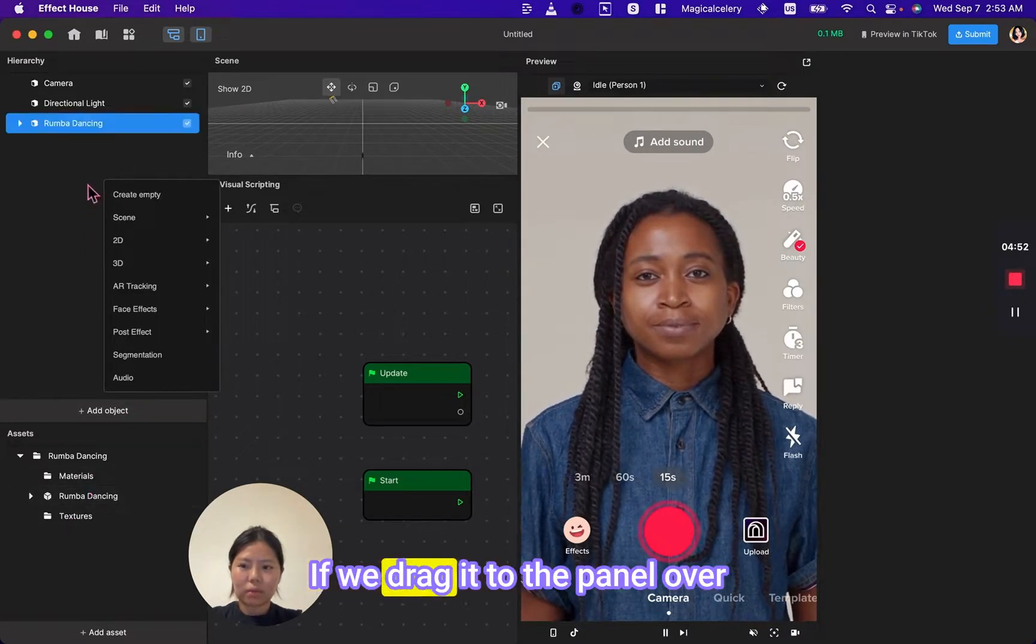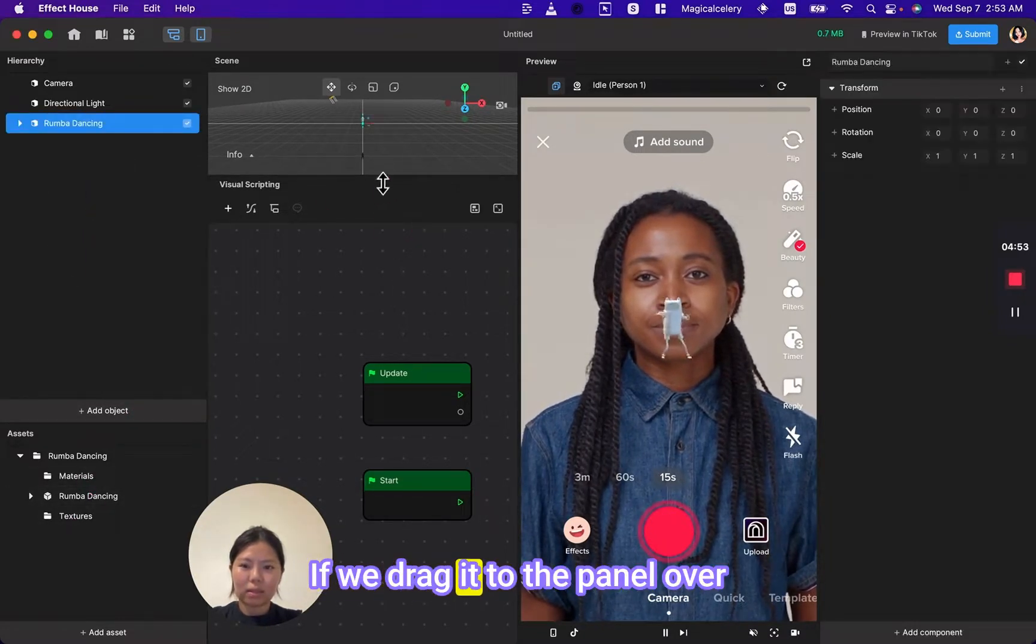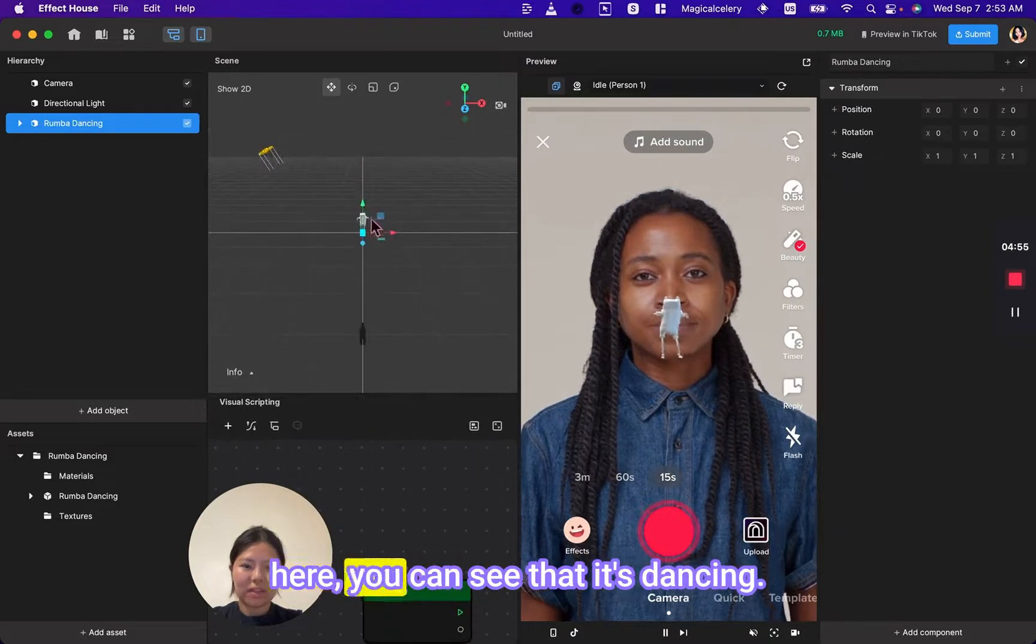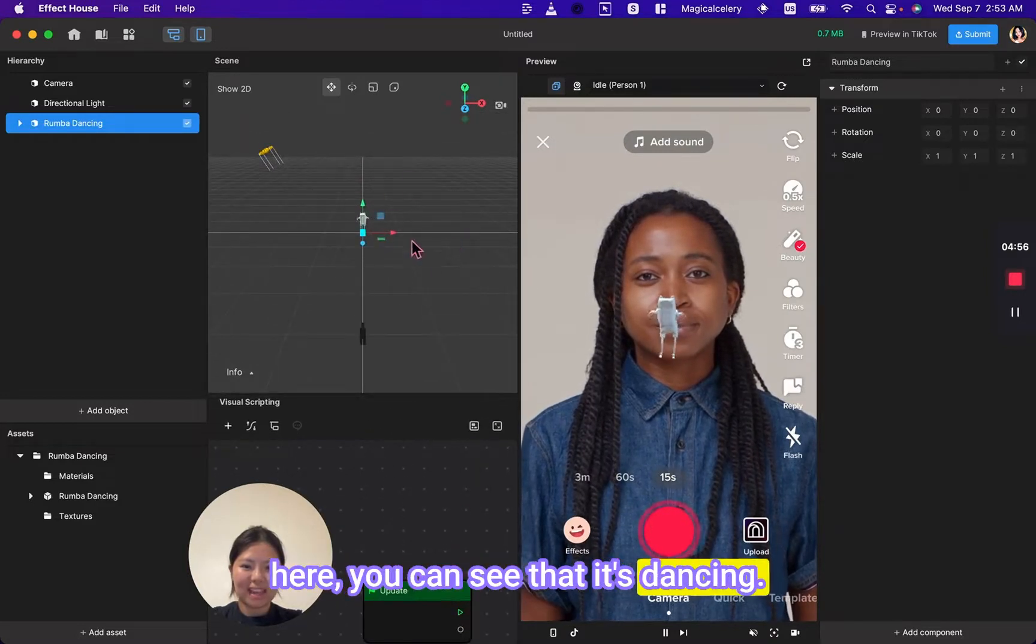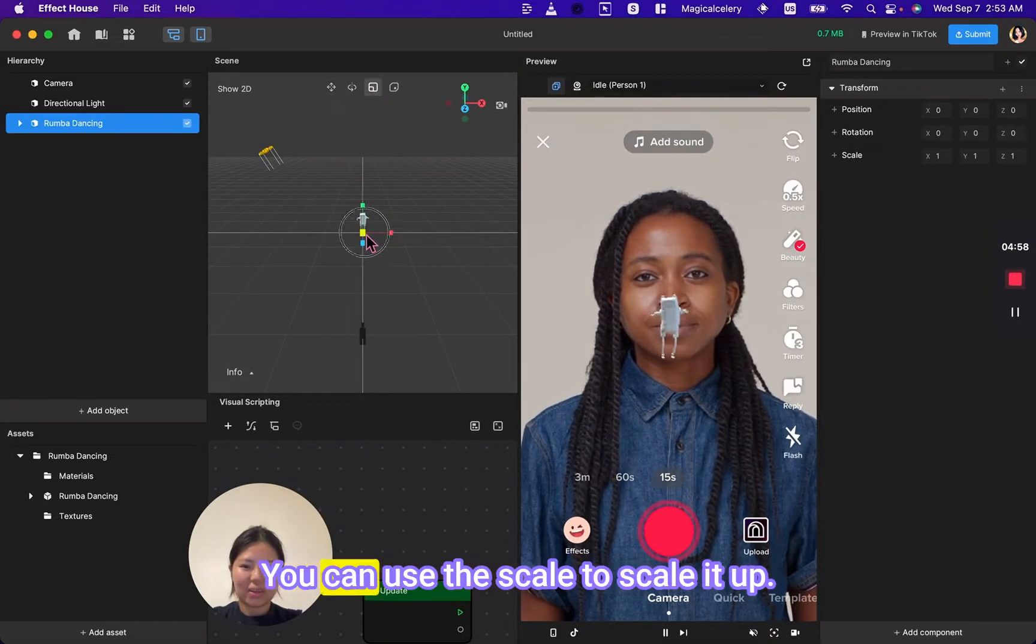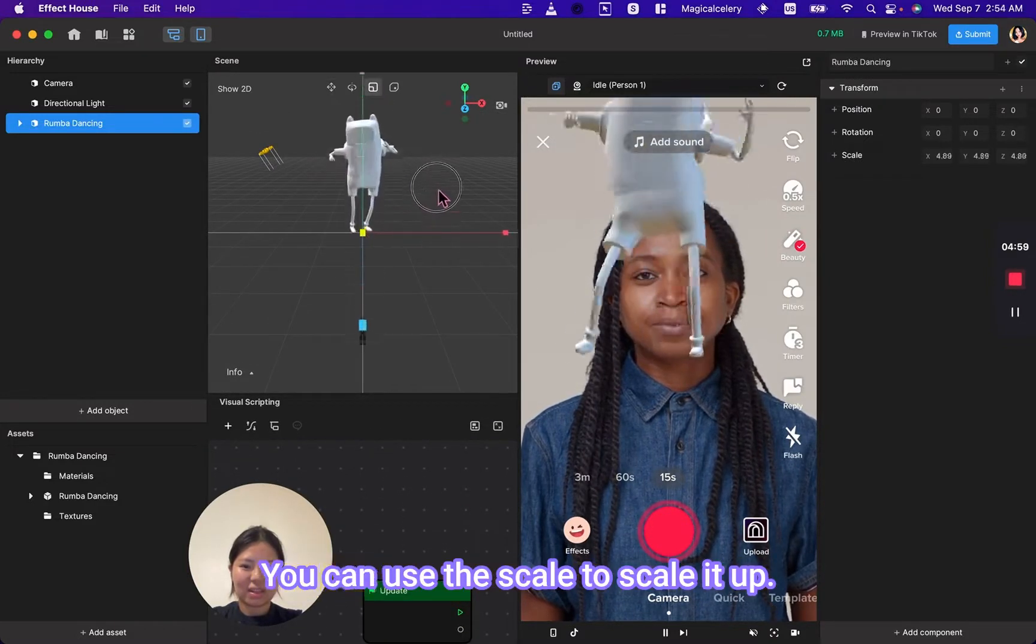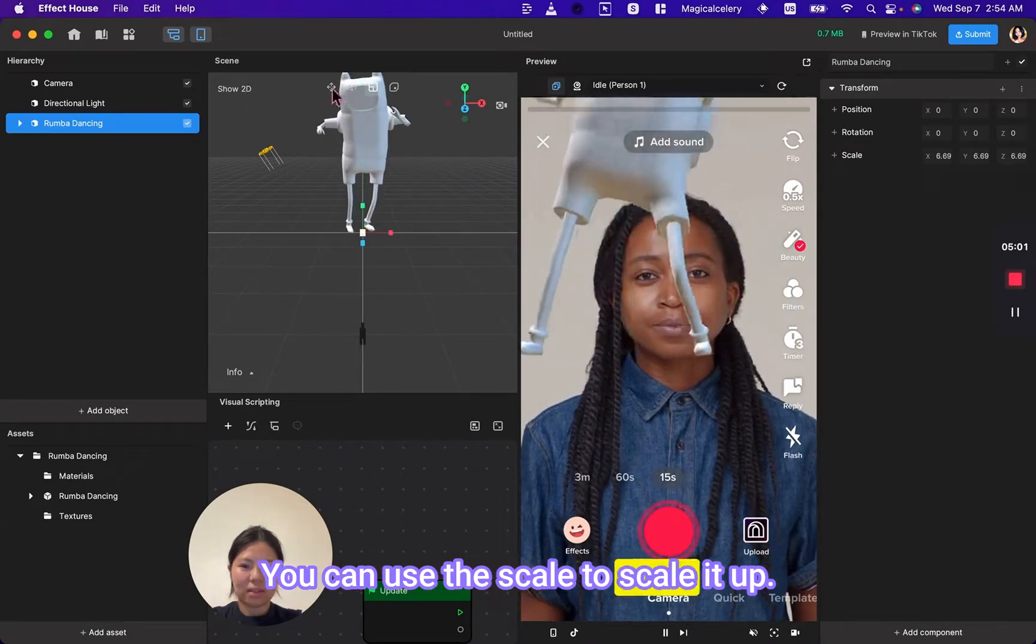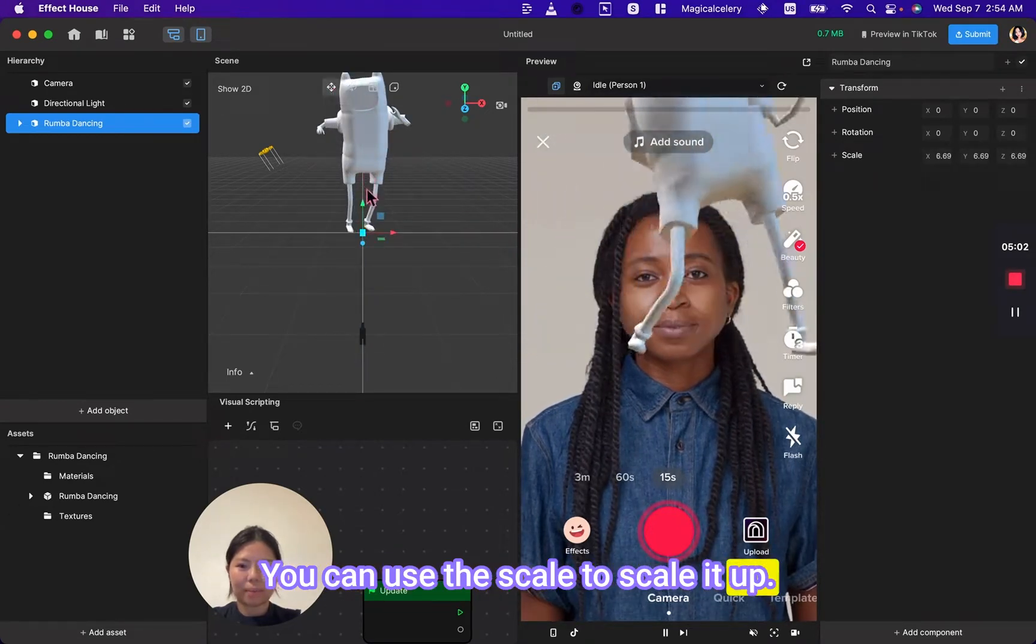If we drag it to the panel over here, you can see that it's dancing. You can use the scale to scale it up.